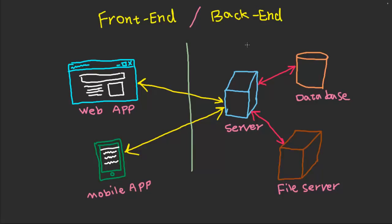And then we have the backend. That's where you store the purchase information, the user's data, and whatever you want to have in a single place.